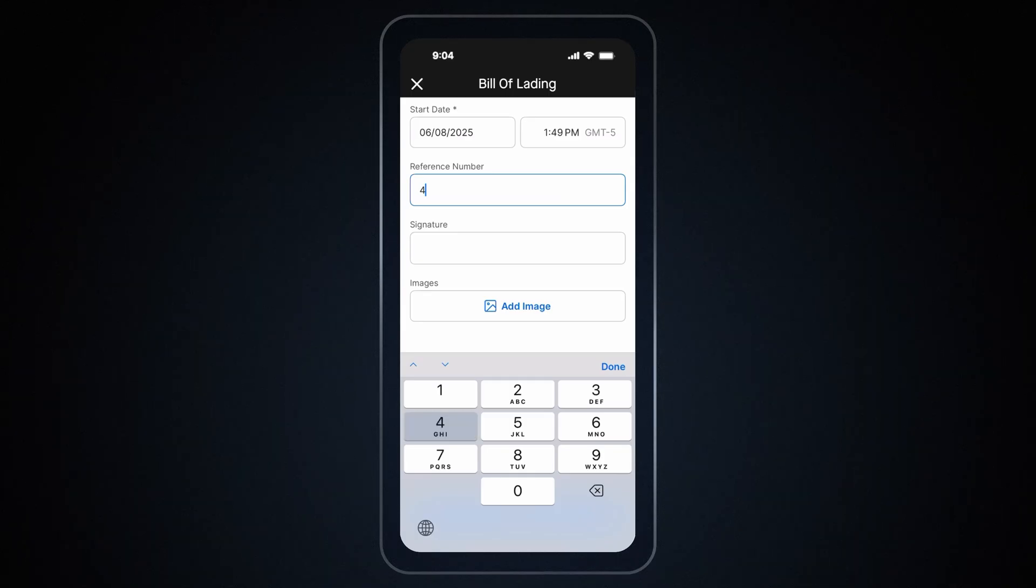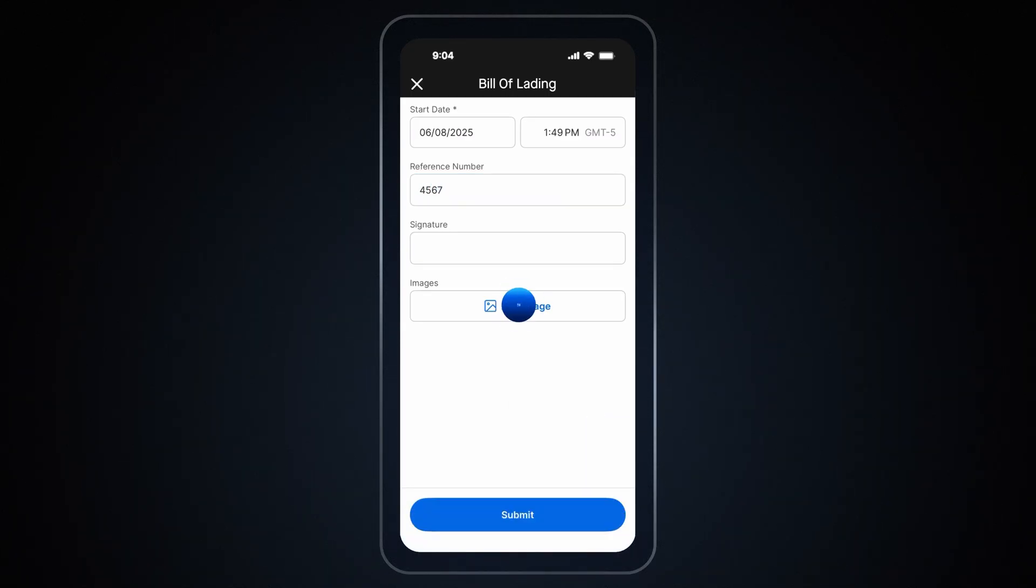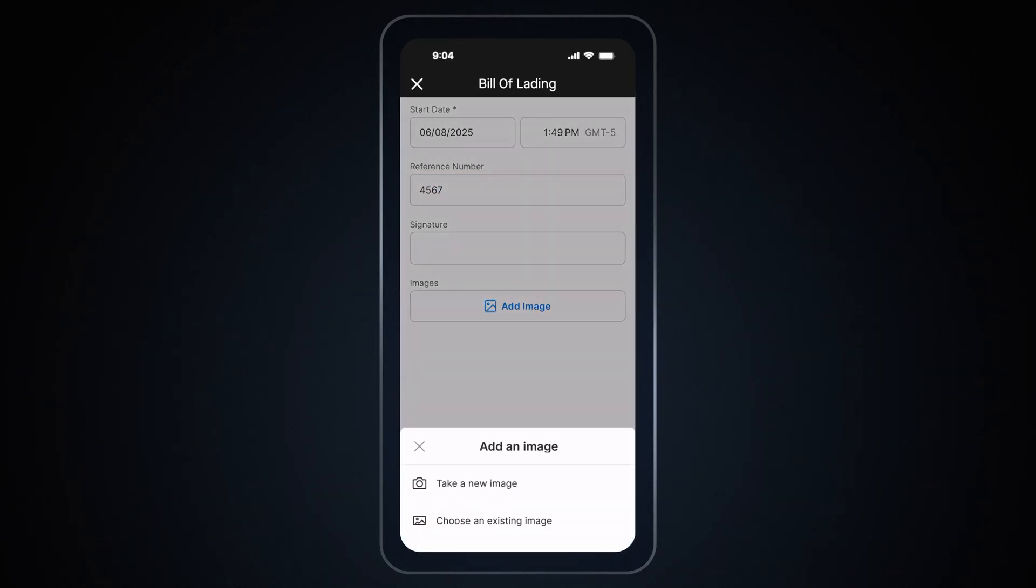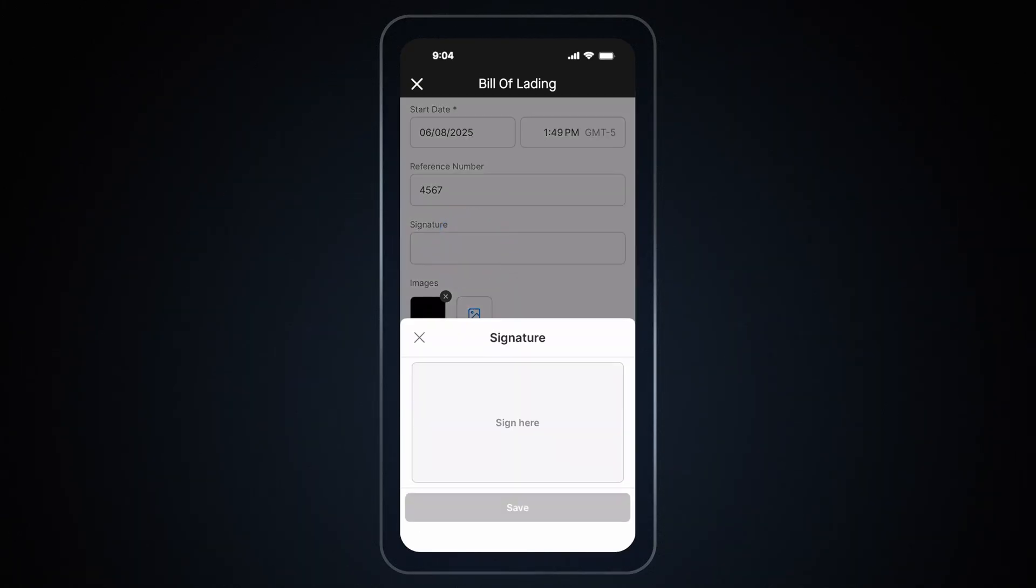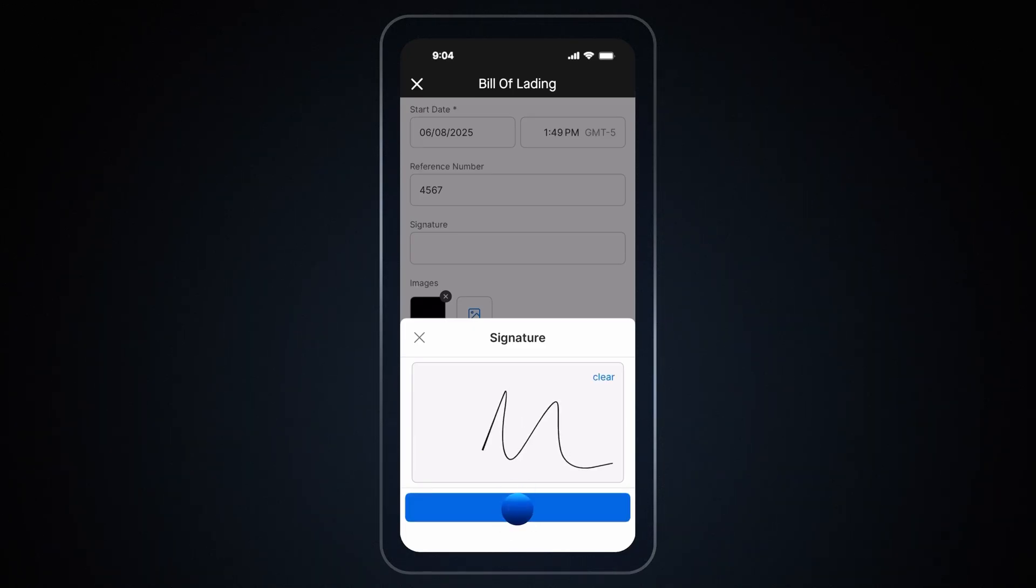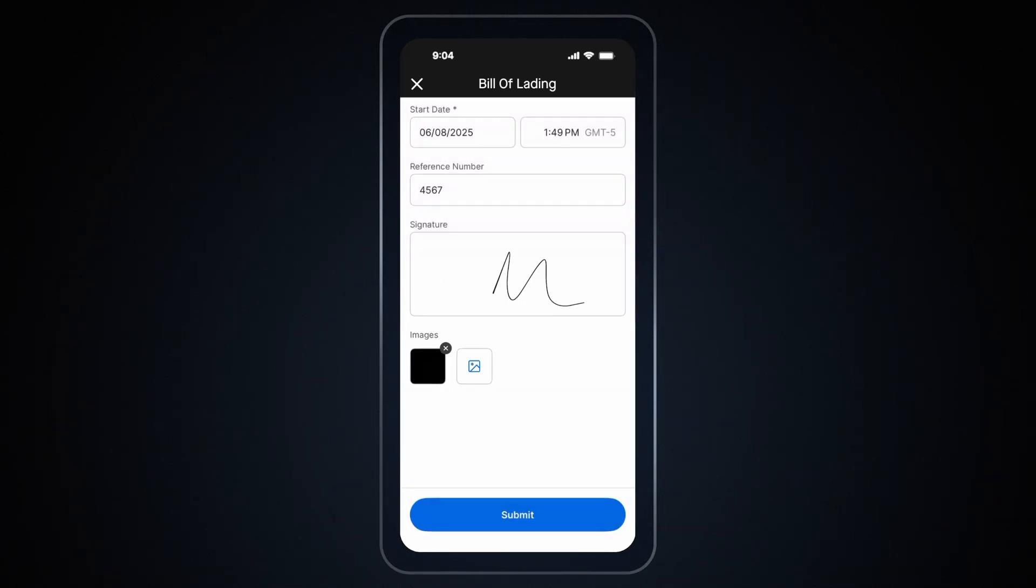Next, enter in the document's details and images. If a document requires a signature, tap on Signature field to enter your signature. Simply draw your signature and tap Save. Then tap Submit.